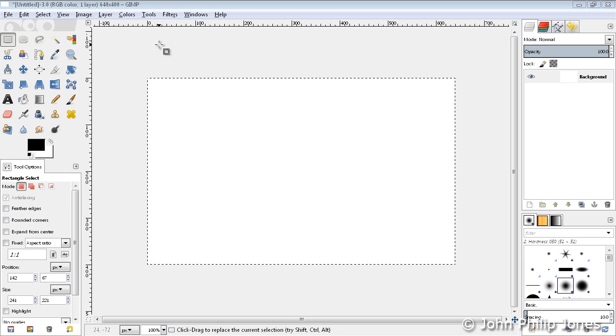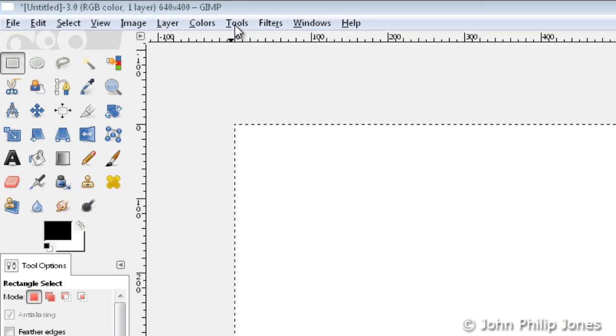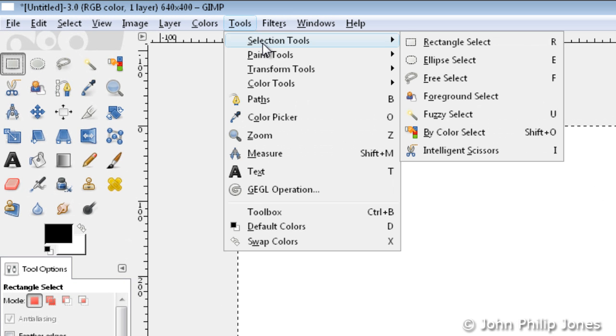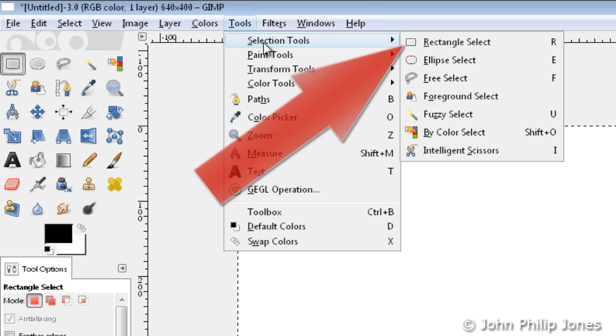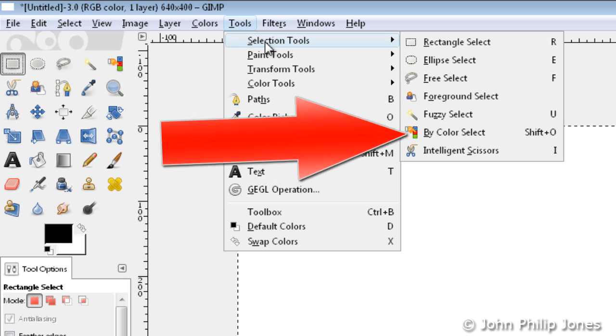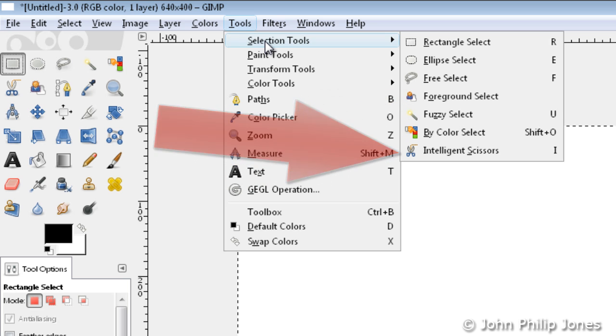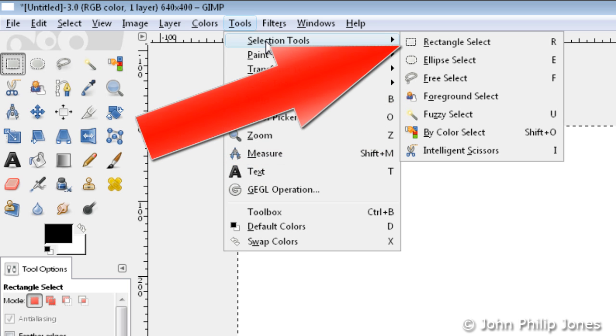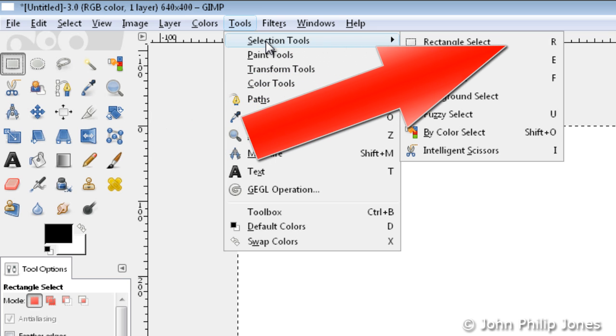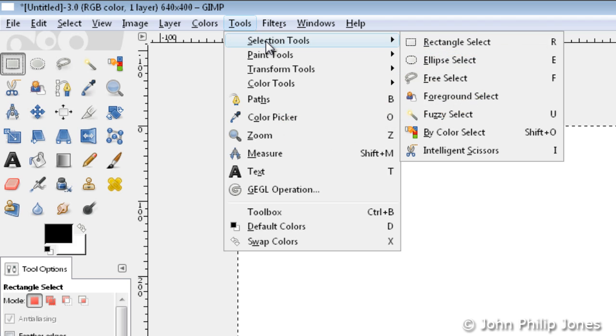Tools can also be selected from the menu. Come to the Tools menu item here. I can go to Selection Tools, and you can see that there is a Rectangle Select, Ellipse Select, all the way down to Intelligent Scissors Select. If we have a look at the Rectangle Select, we can see that there is an R next to it. That means it is possible to select this tool via the keyboard by pressing the R key.